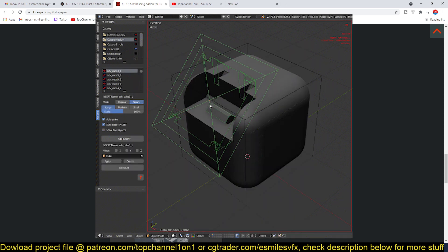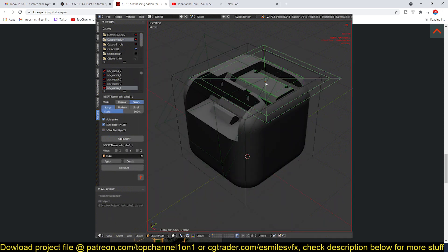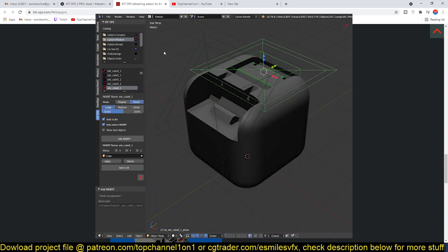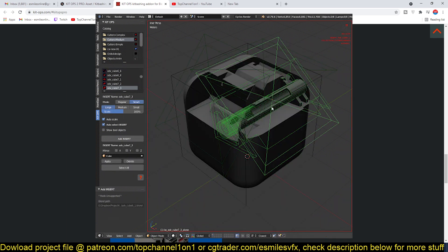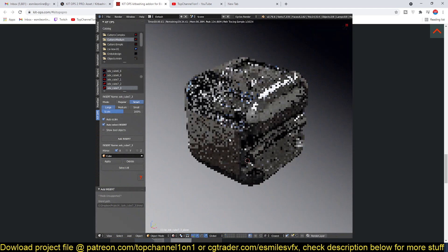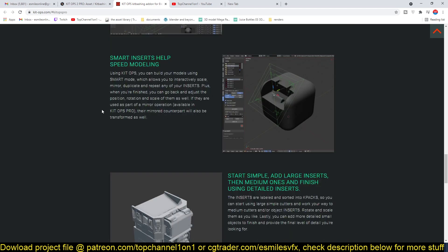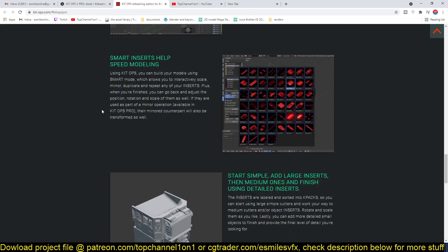...where you just look at the panels or details you want to add on your model. You click one and it can automatically detect where the faces, depending on the normals, where you want to add those details onto your models.